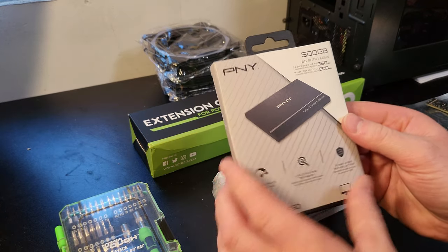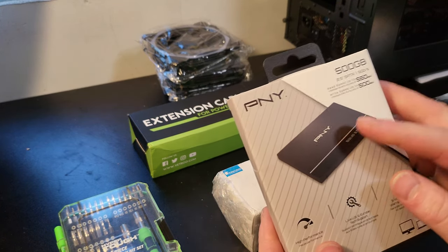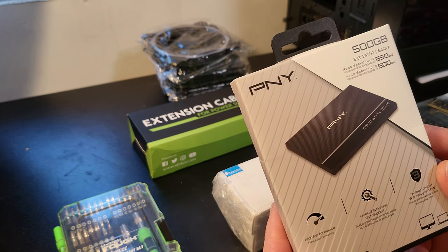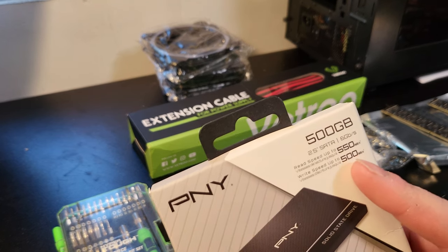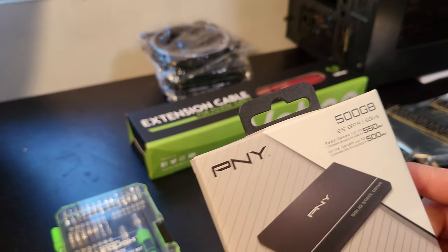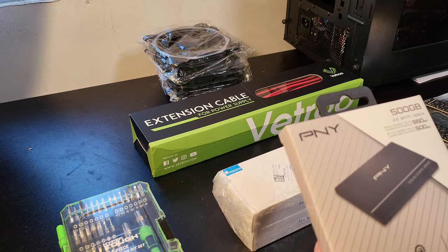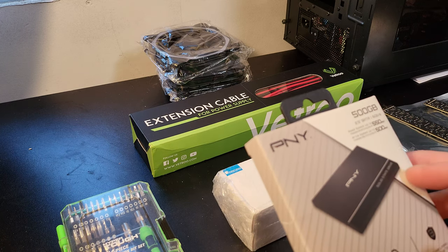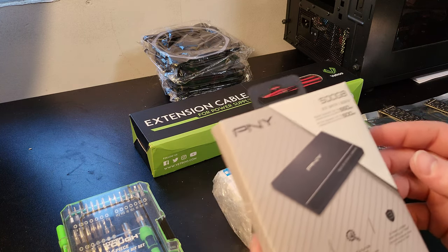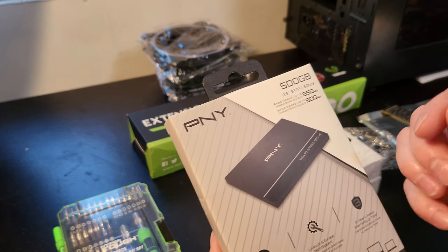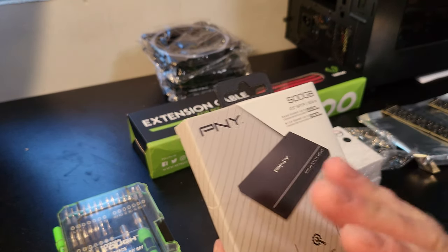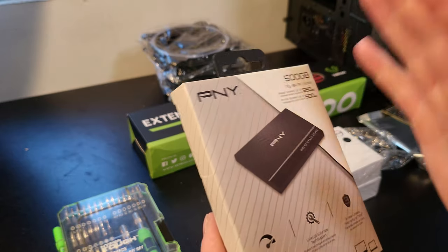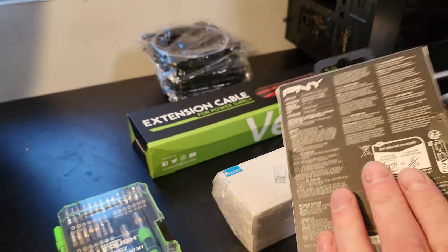A PNY 500GB, 2.5 inch SSD. So not the fastest reads and writes, like 550 and 500, but for an operating system and maybe some applications and maybe some small games, and then leave the rest empty because SSDs perform better when they're not like half to around half full. You don't want to go too much more than that.